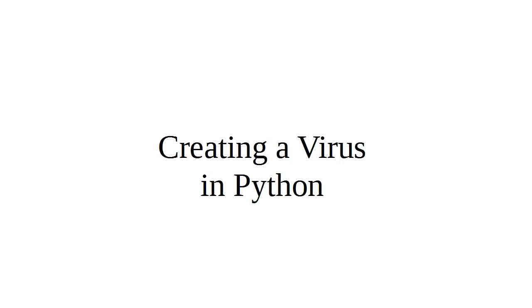Sometimes in order to understand malware, it's best to know how to create things. So I'm going to show you how to create a virus in Python.